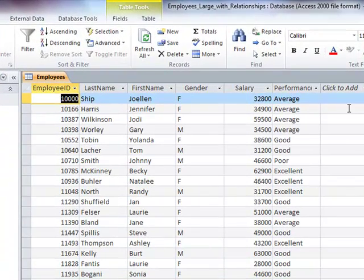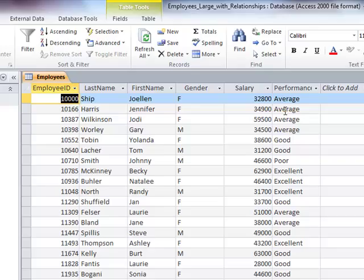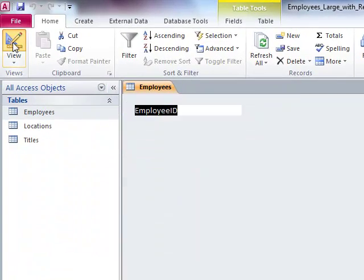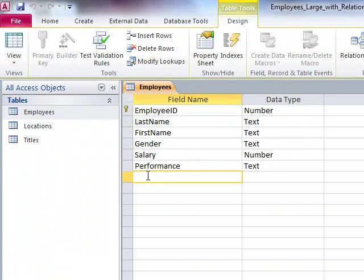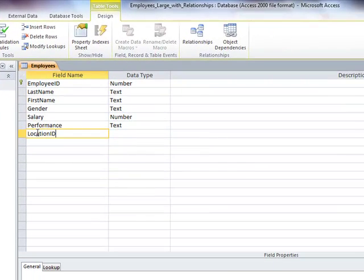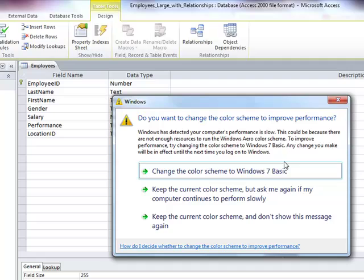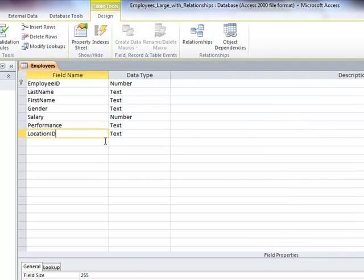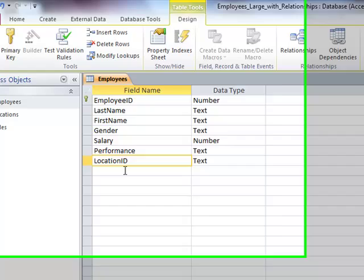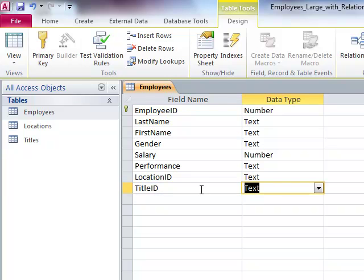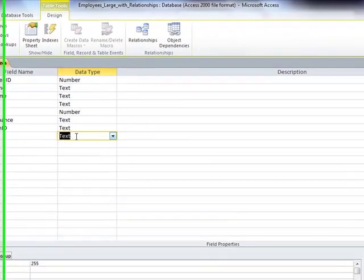Notice right now there is no field for that, so I'm going to go into Design View, and I'm going to say that besides keeping track of a name, a gender, salary, and performance, we want to keep track of the location. And I'm going to make it a foreign key, so it's going to have the ID in the field name, and also their title ID. I'm making these both text fields, data types.